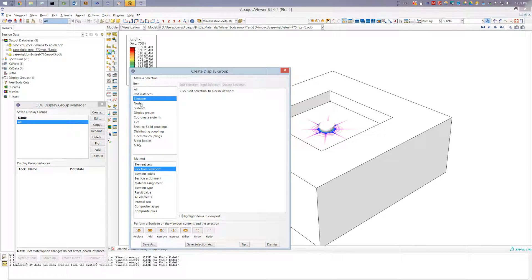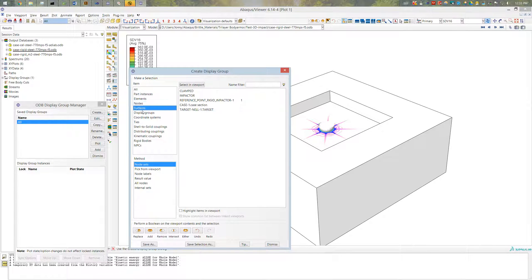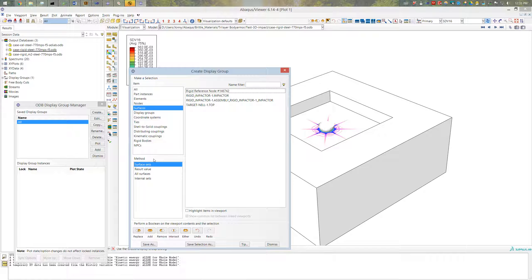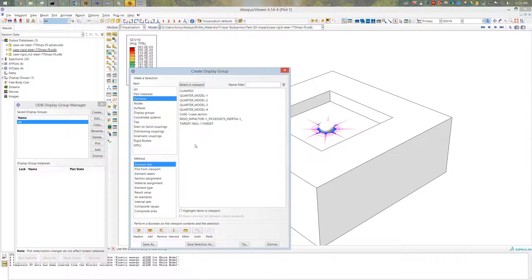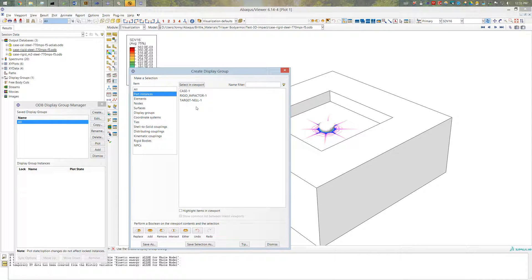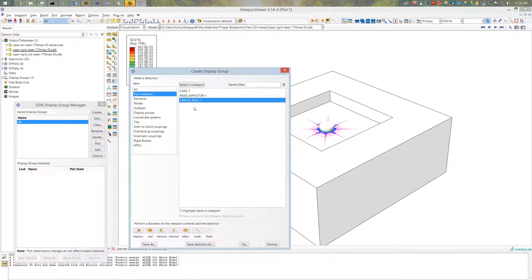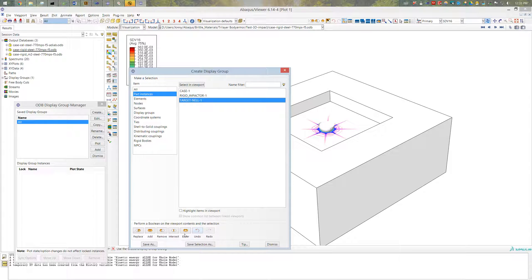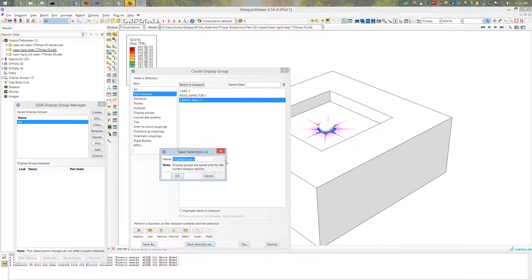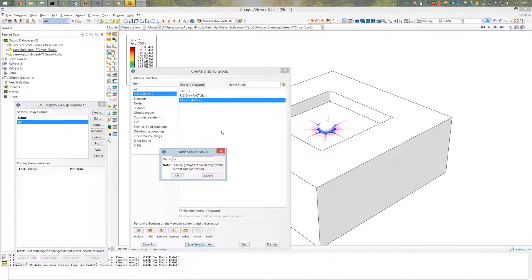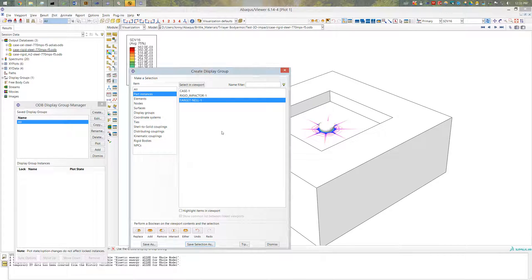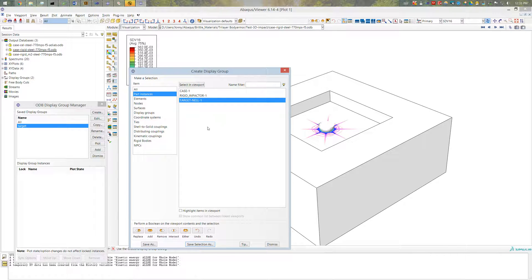Or I can do nodes or surfaces or anything else here. There's a lot of different options but we are just going to explore the elements right now. So actually I'm going to go ahead and create one just for the target. So here under part instances I've selected my target and I'm going to go ahead and save the selection as. So this will save what is currently highlighted blue and that is my target. Okay and I hit enter to advance that.